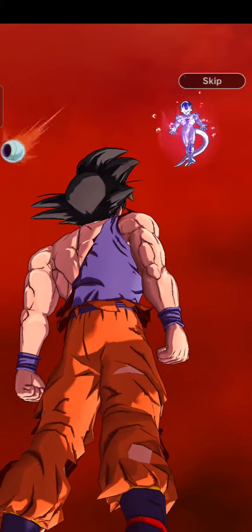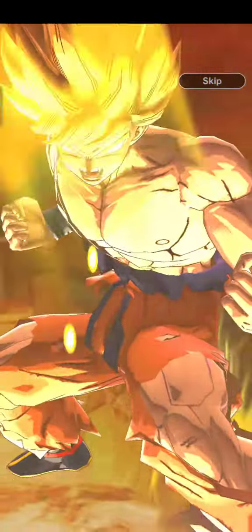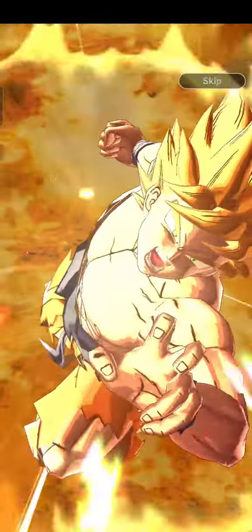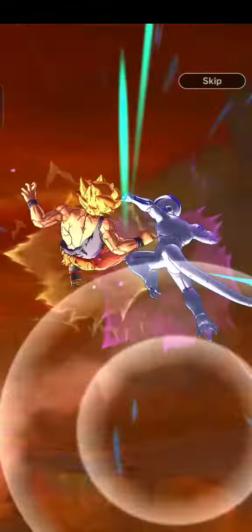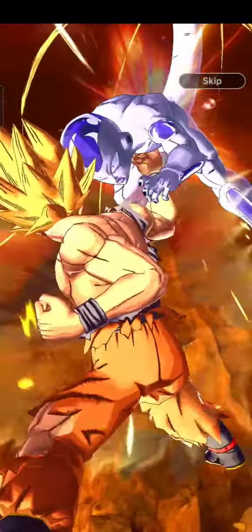Guess I don't have a choice! It's time to go Super Saiyan! I'm gonna take you down! You like that?